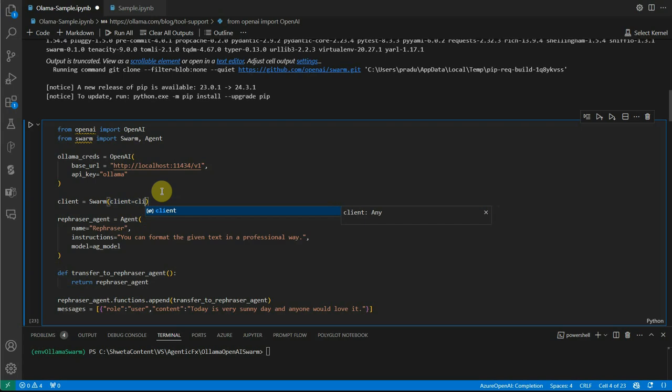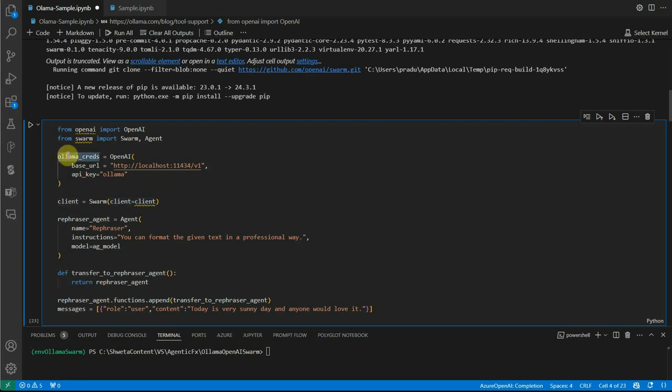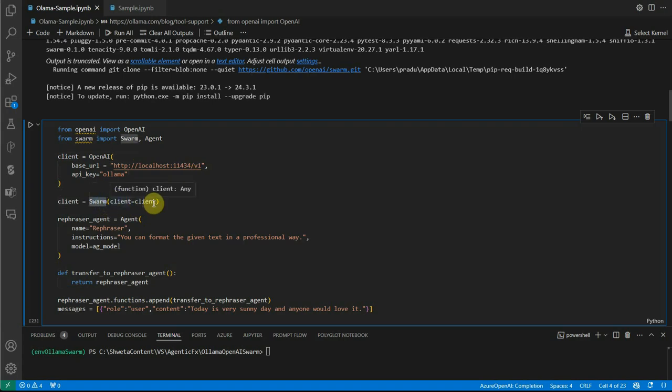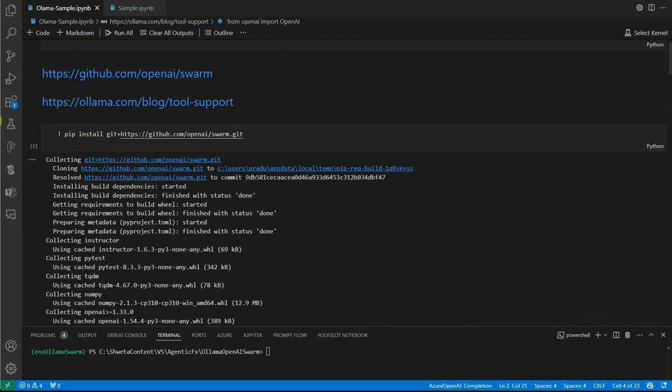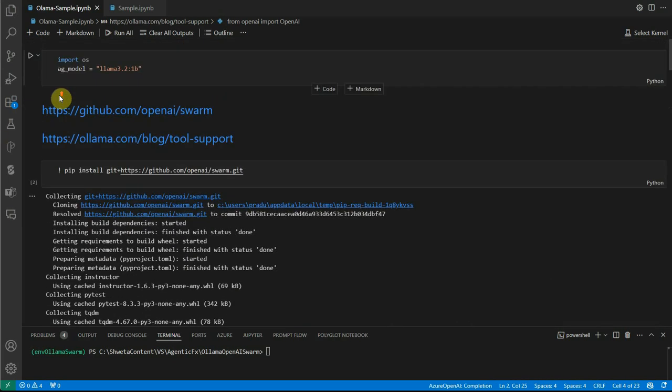Earlier we were not passing anything, we were just taking this empty constructor, but now we'll be passing the client which relies on Ollama. If you run the same code, let me execute this. Note that I have not used any OpenAI key now.